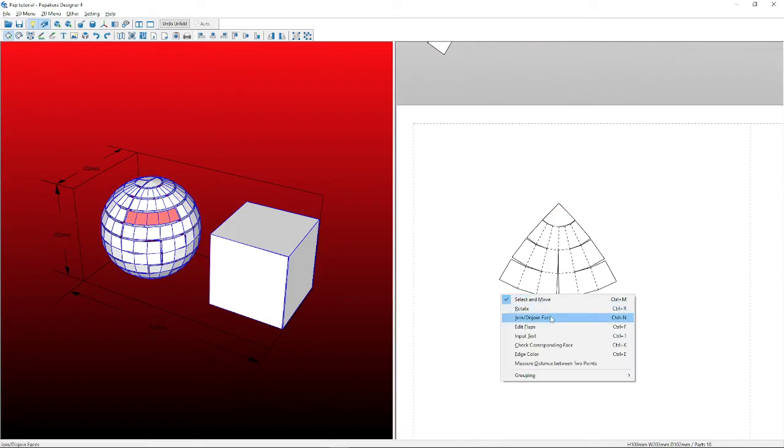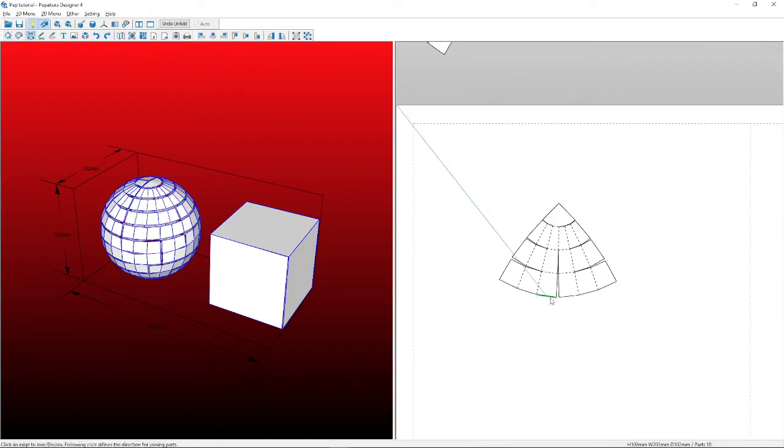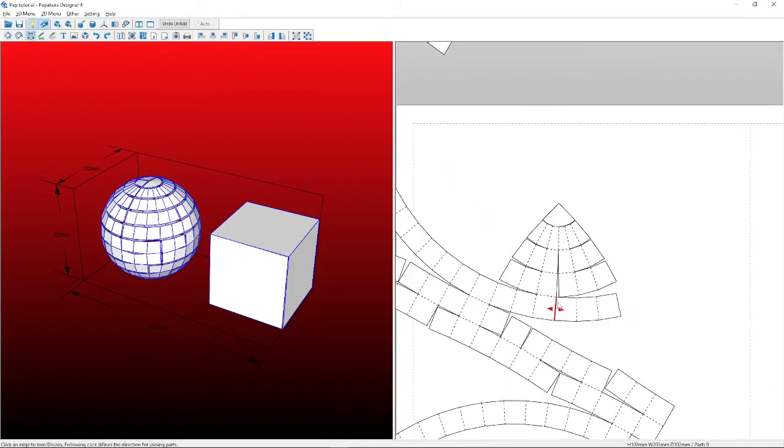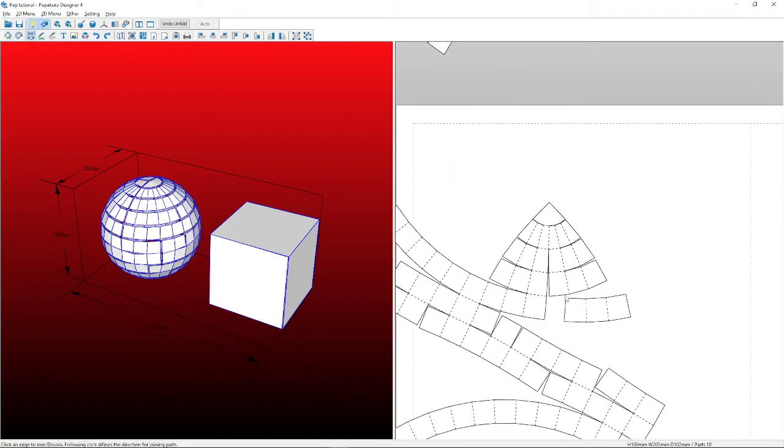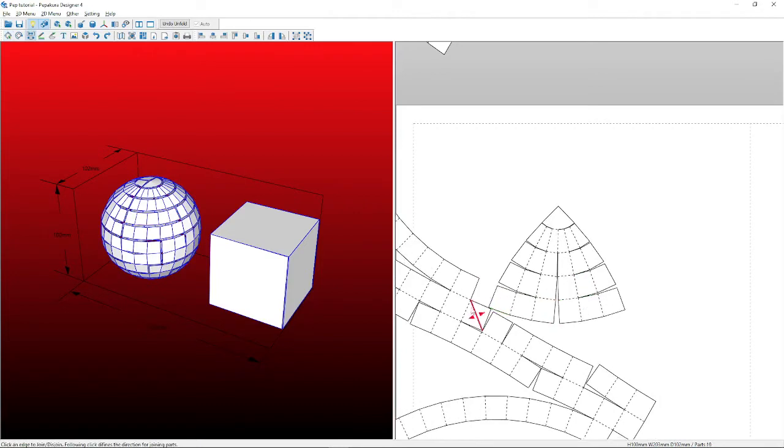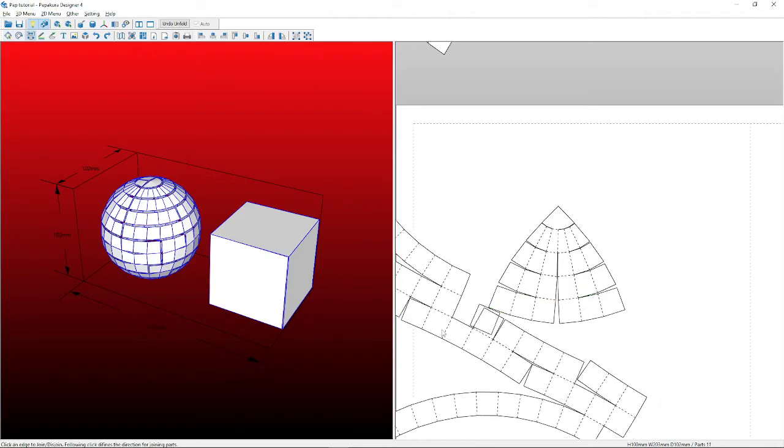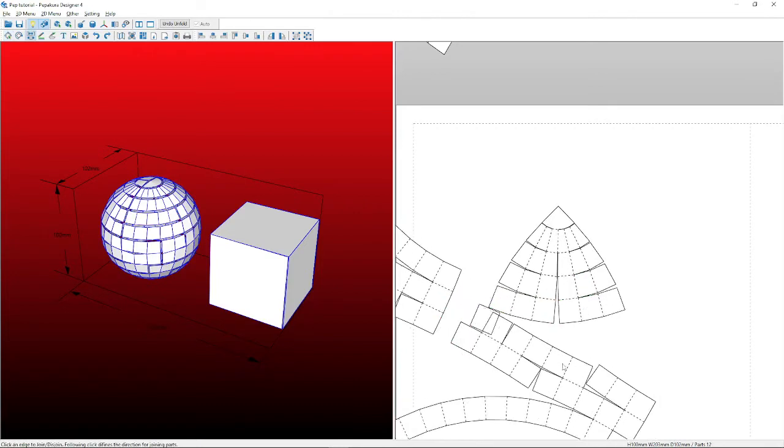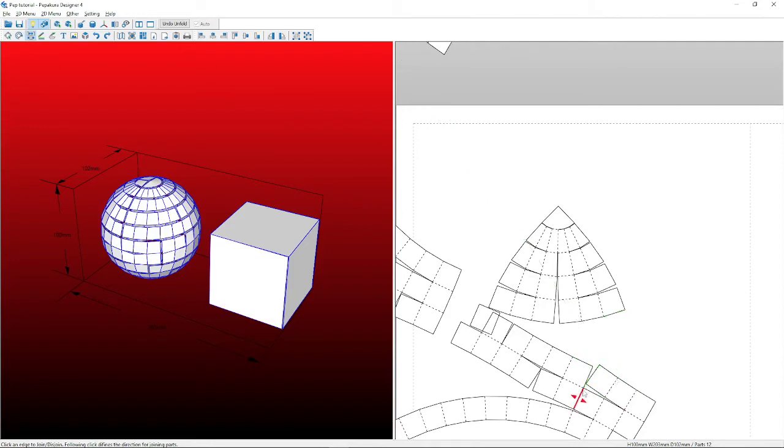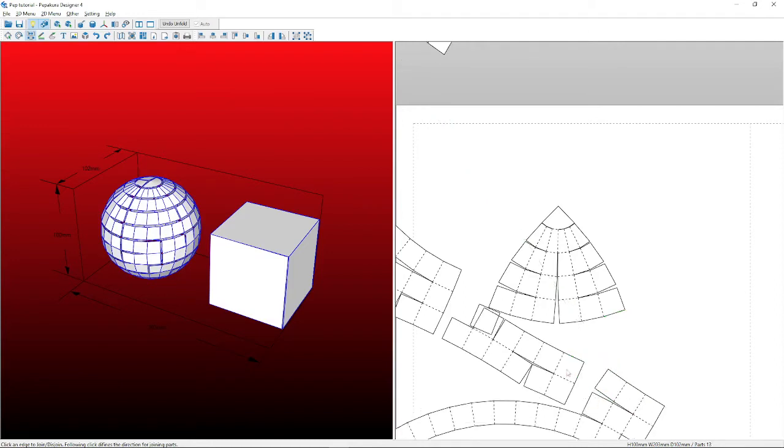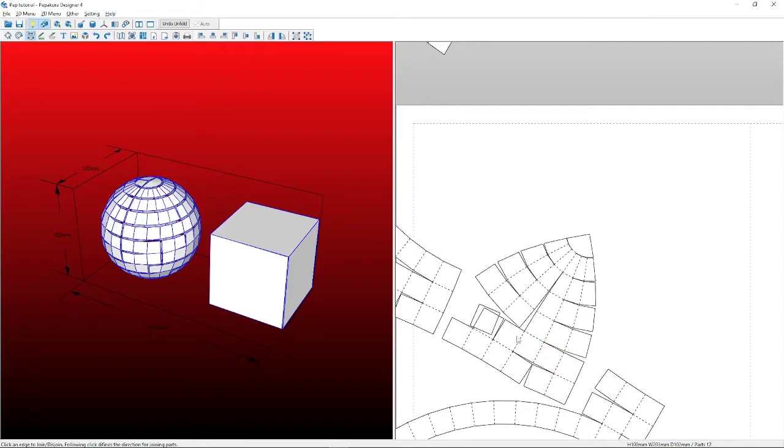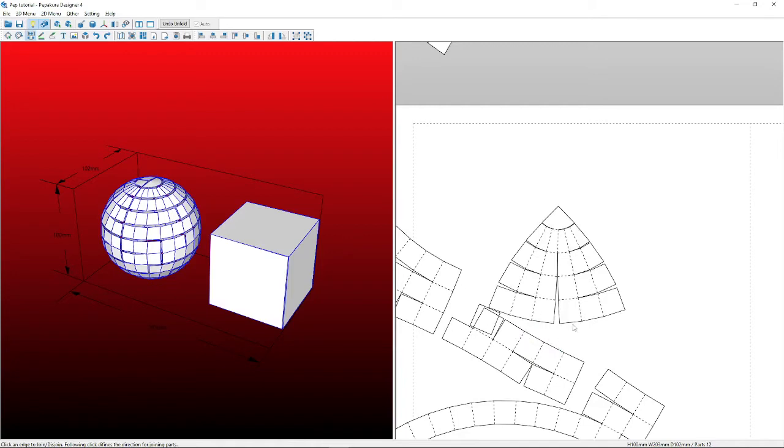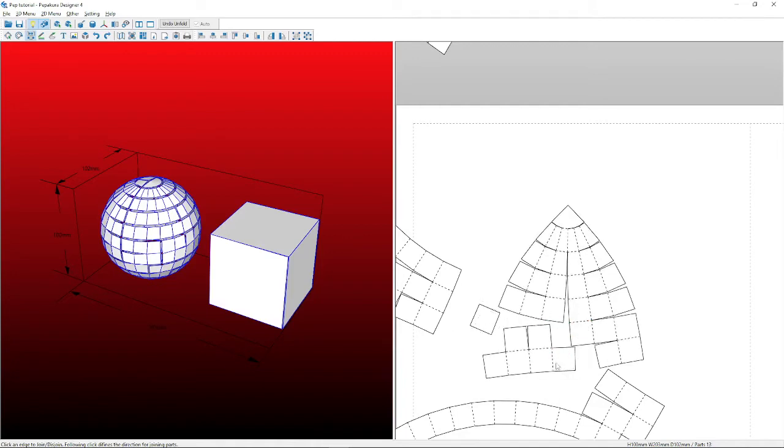Again back to join edge face, as you'll notice again I clicked on the object to bring it to that object itself. The green shows you where it's going to connect to. You'll also notice there is a green arrow, so depending on which way the green arrow faces, which way the pattern is going to go and move everything to.